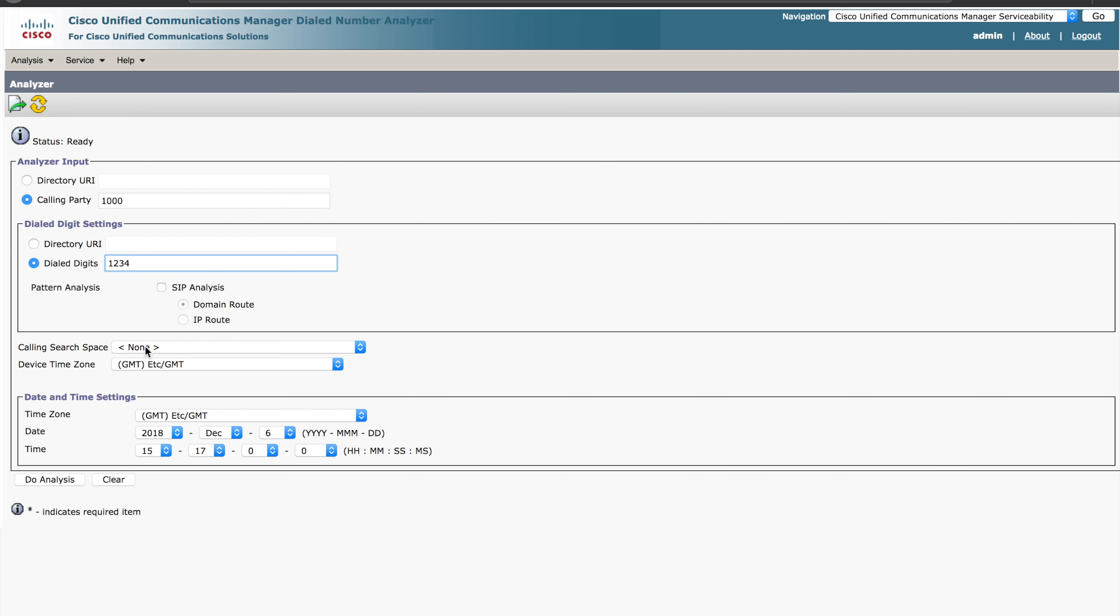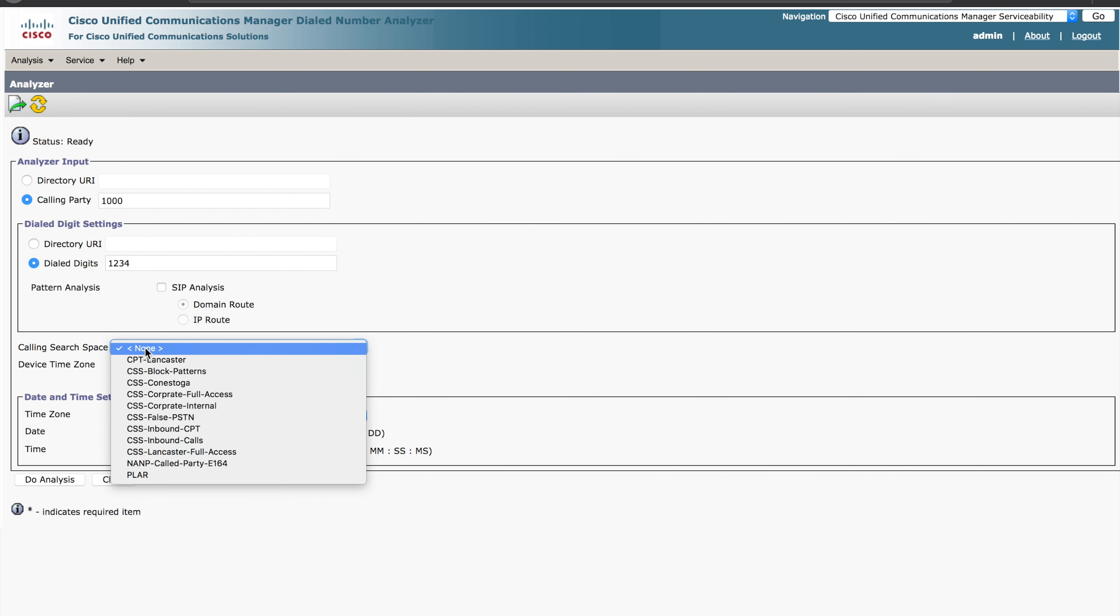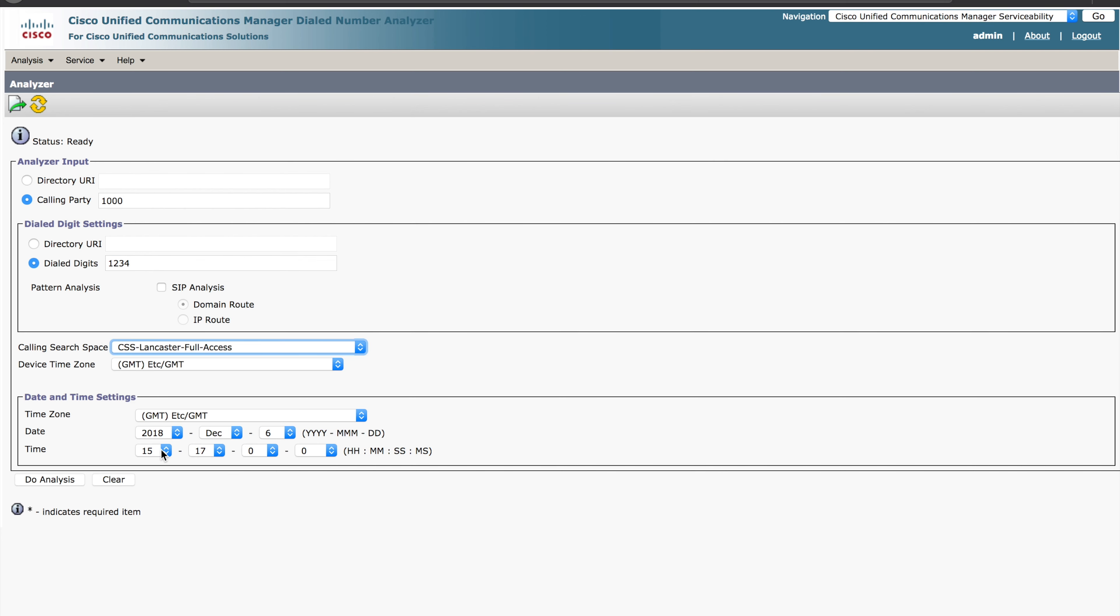From a calling search space perspective, this is very important. We'll use the Lancaster full access calling search space. There is Time Zone. This can be very important when doing anything with time of day routing in Unified Communications Manager. So if this is in fact at play, you want to ensure this is all correct. Also, the time, you can key in a specific time to simulate the call. In this case, we'll keep those basics there because that's not terribly important in this example.